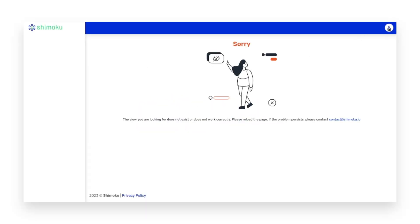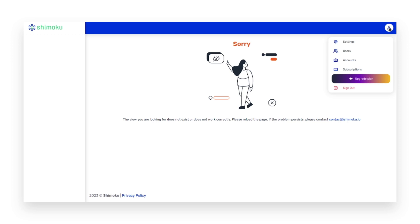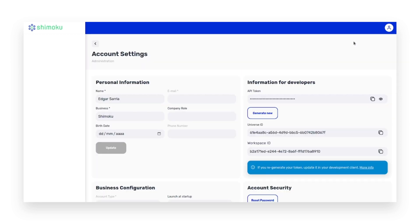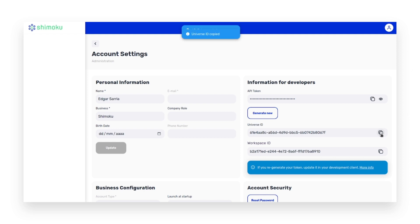To get the developer information, you will need to go to shimoku.io and go to the settings page. Here you will find your API token, current universe ID, and current workspace ID.